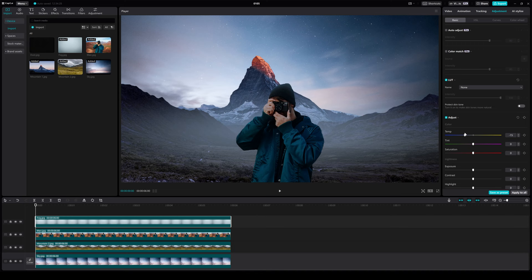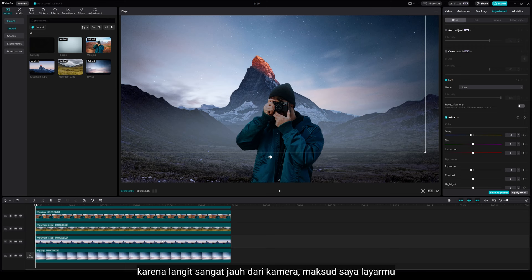Now we're going to animate each layer, so I want to start with the mountain or middle ground. The reason I leave the sky background is because the sky is far away from your camera, I mean your screen, so it doesn't need to be animated.